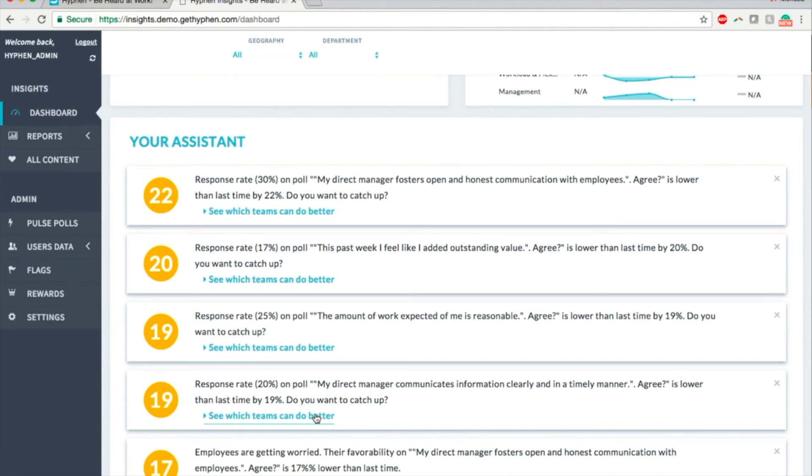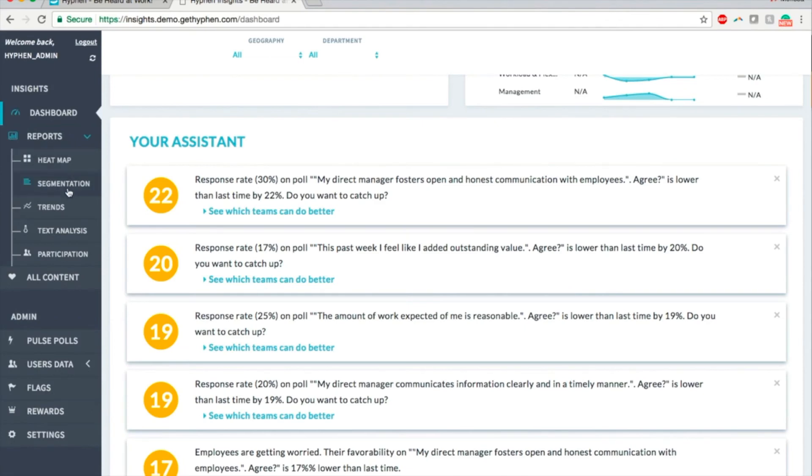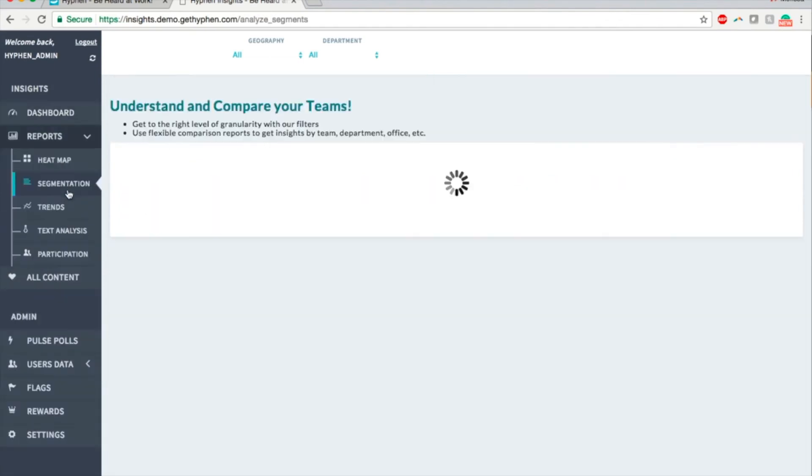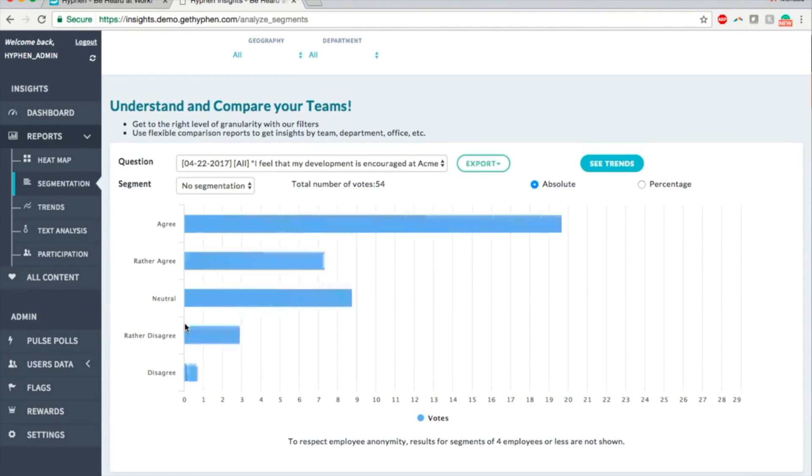There are a few types of reports available. Segmentation allows you to see responses to each question dimension-wise. So for this question, you can segment by geography and home office seems to be extremely favorable compared to other cities.